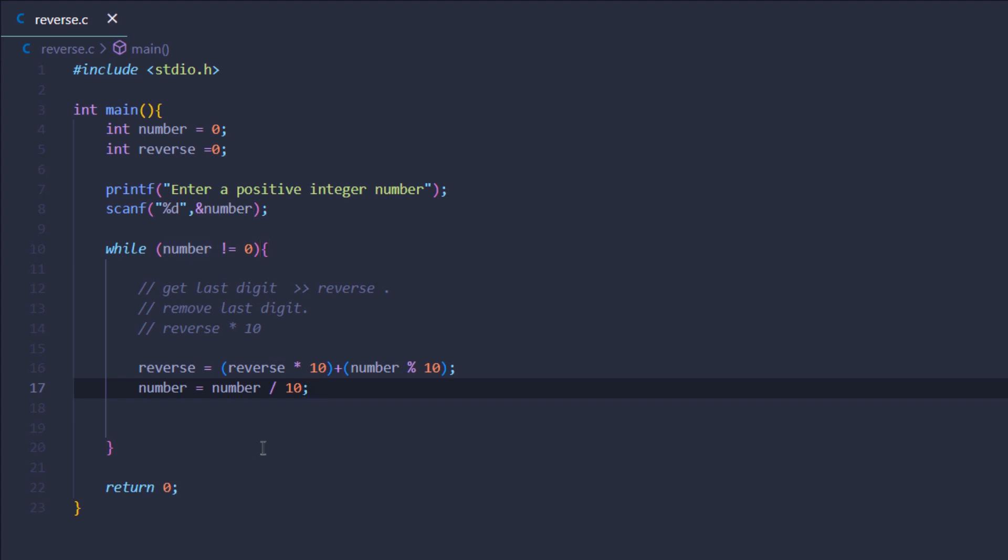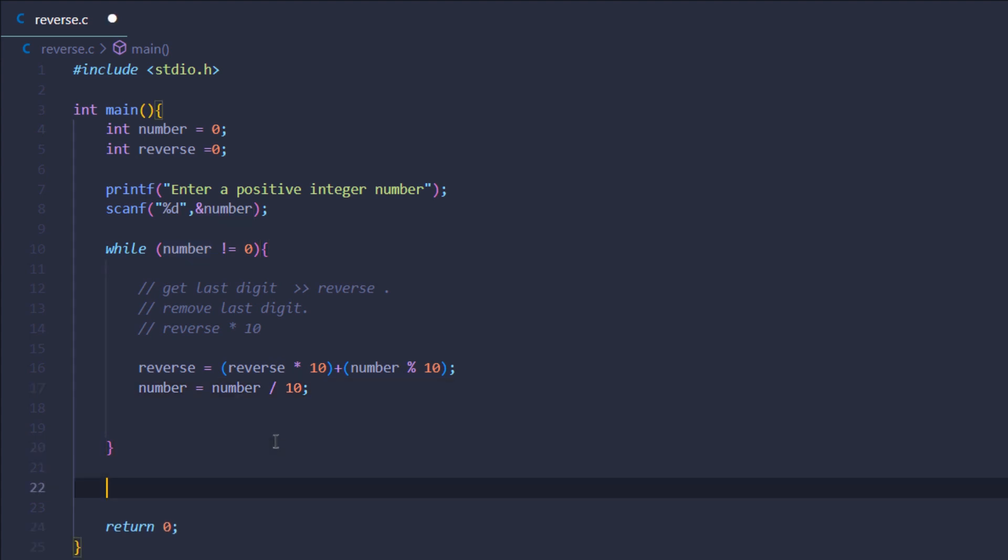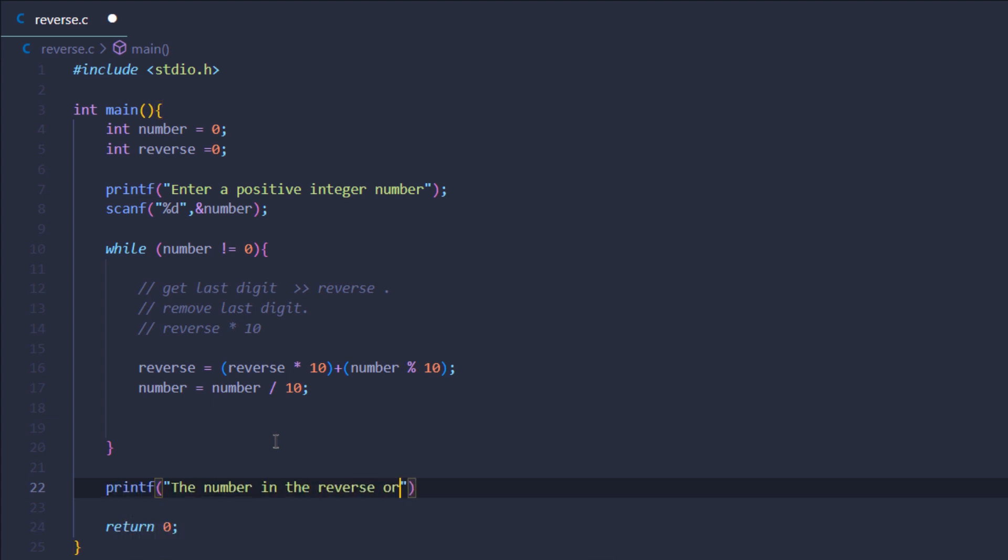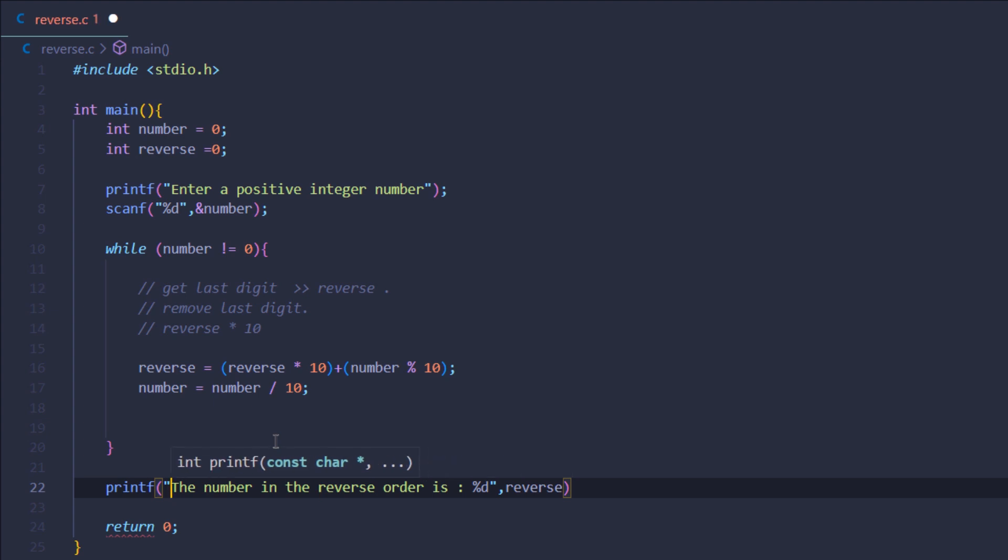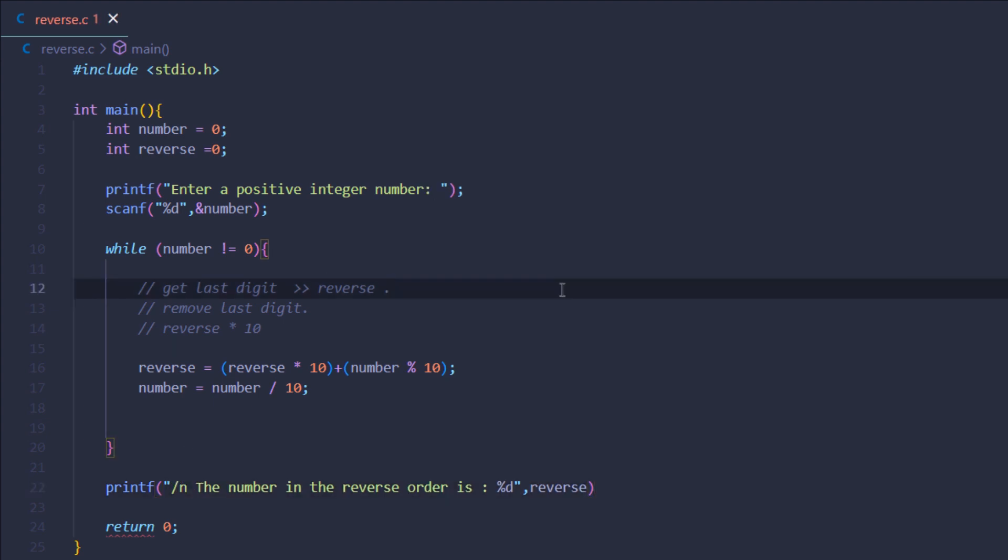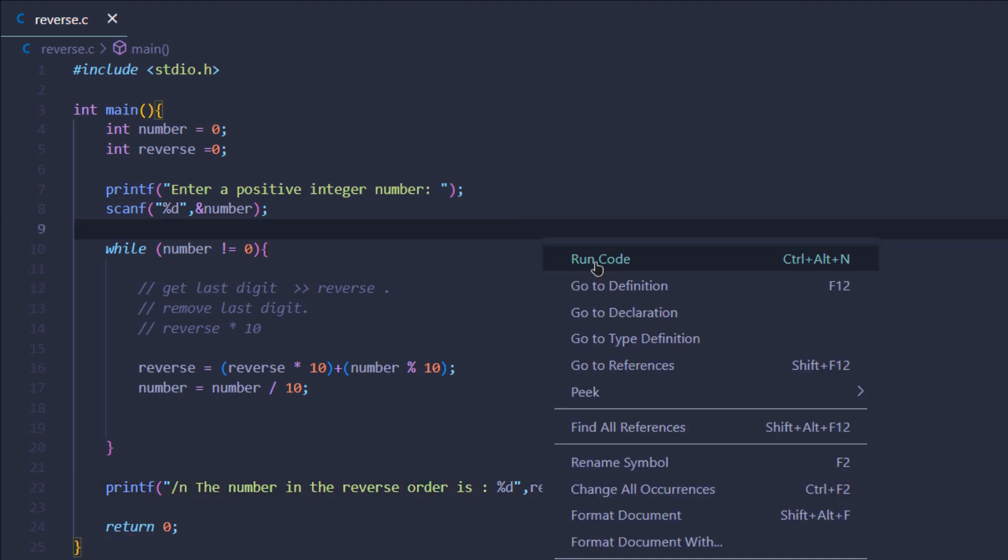And lastly, outside of the while loop I want to print out the number in the reverse order, and I'm going to say something like printf "The number in the reverse order is".